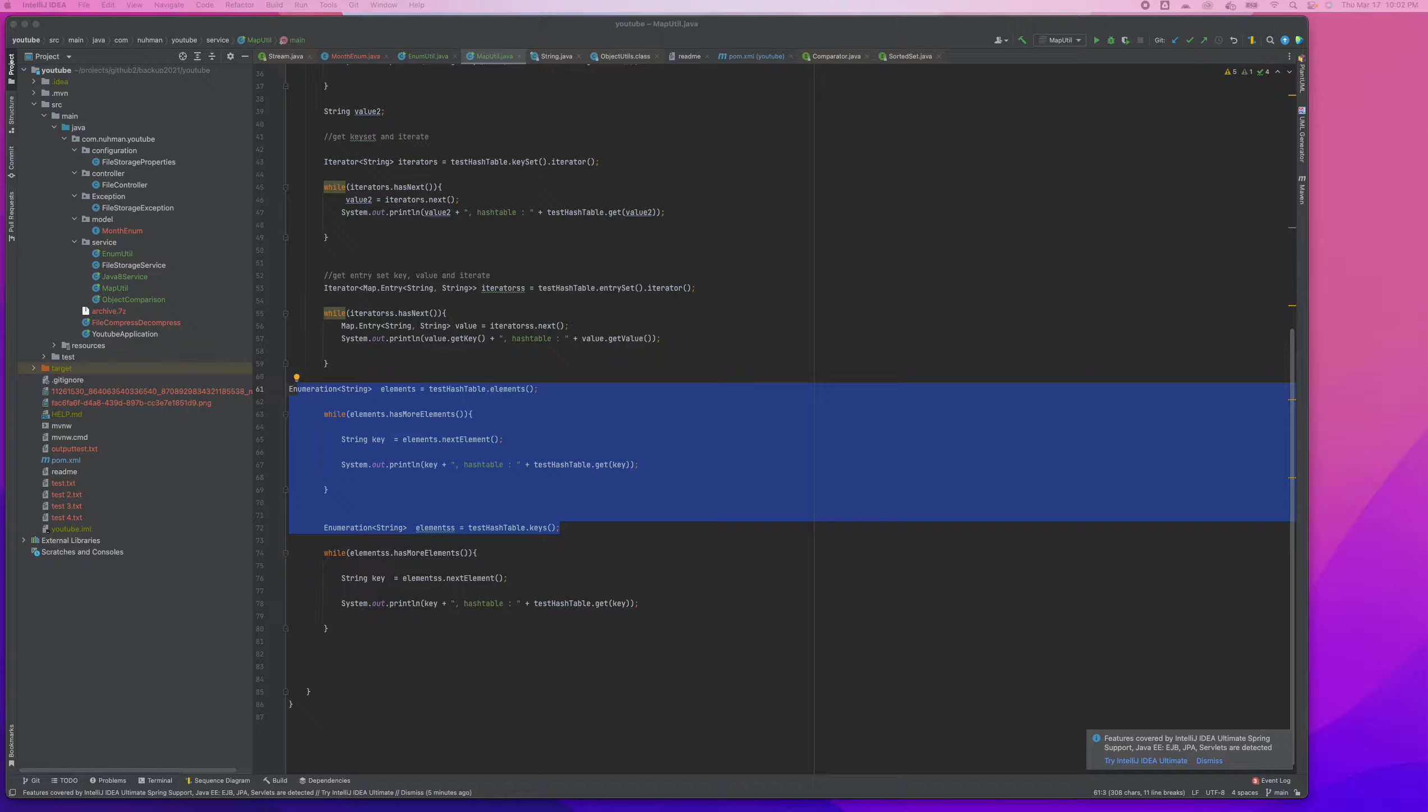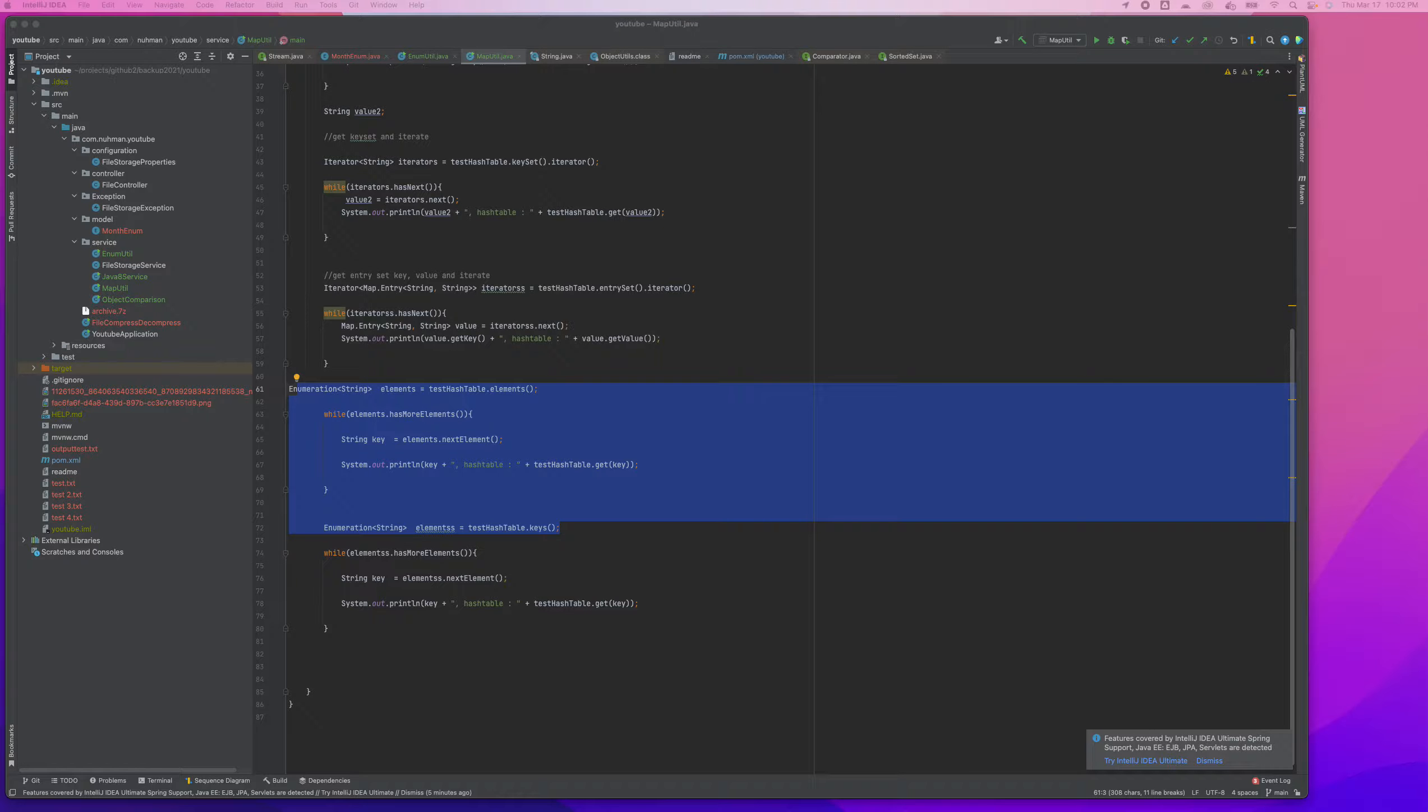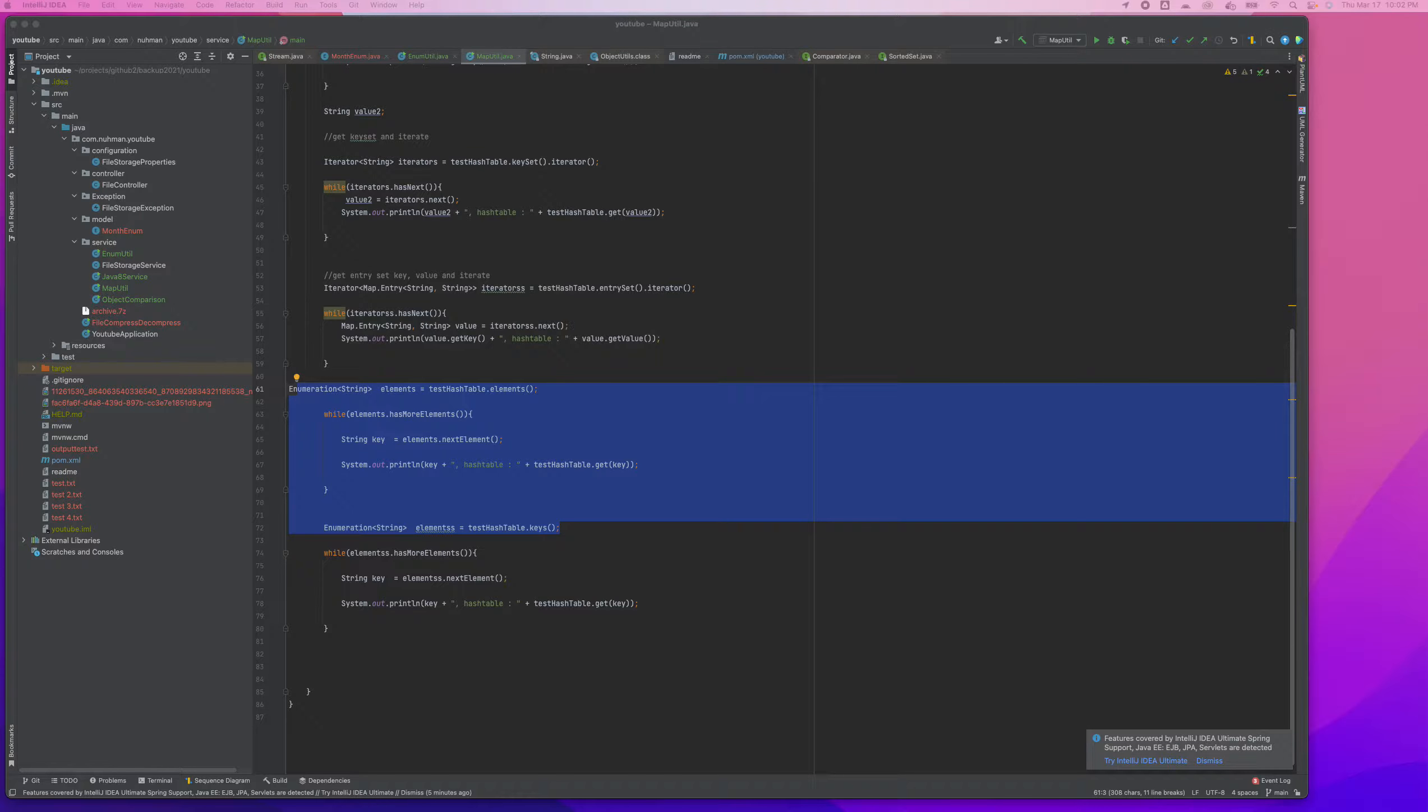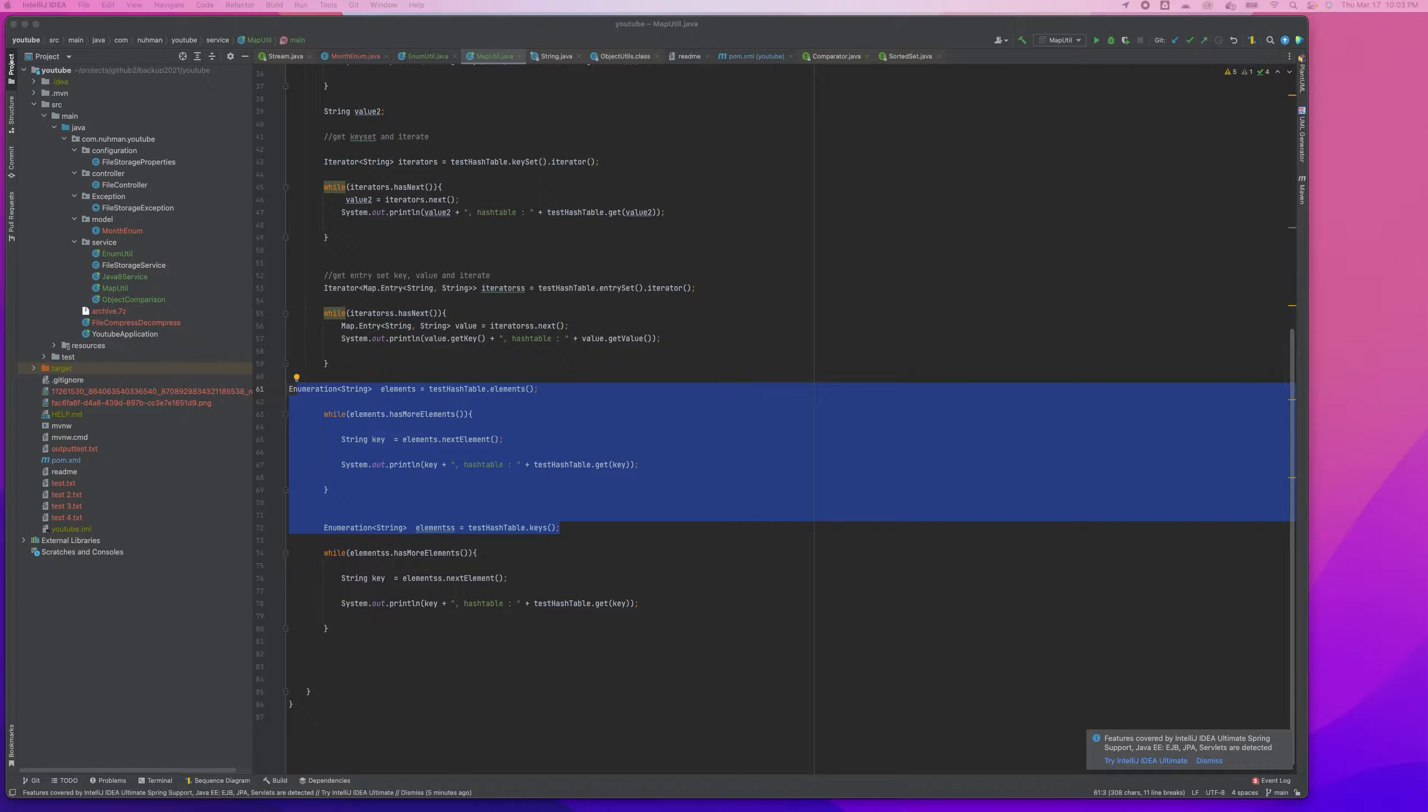HashTable we can use Enumerator and Iterator. So those were the things we discussed in our previous video.